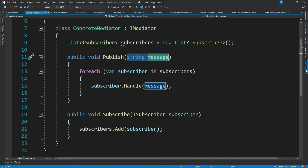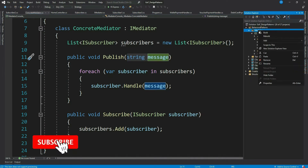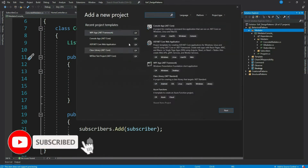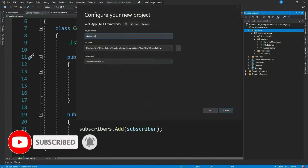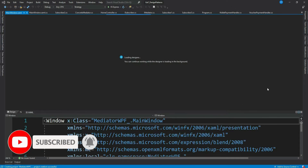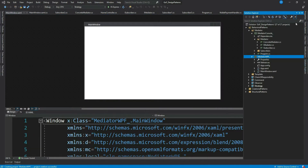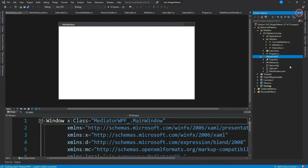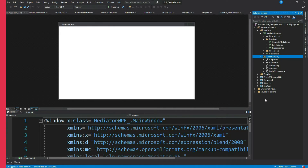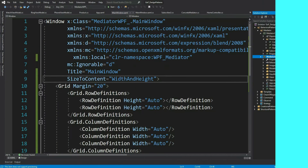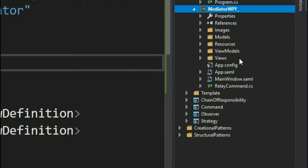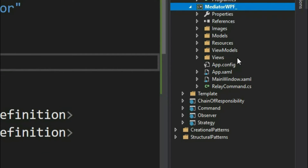So let me create a WPF application. I'll do the bare minimum implementation — basically the views and view models — and come back. So I am done with the views and view model implementation. Let's go through it quickly.